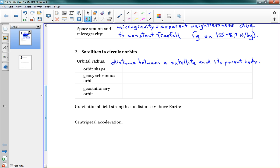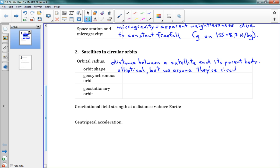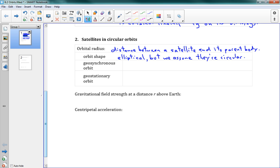Next one, orbit shape. Most orbits, in fact, are actually elliptical, which means that it's not a perfect circle. It's kind of an oval. But for our purposes, we assume that they're actually circular. So in this class, we assume they're circular to make the math nice and easy. It's not actually true, but that's what we assume.